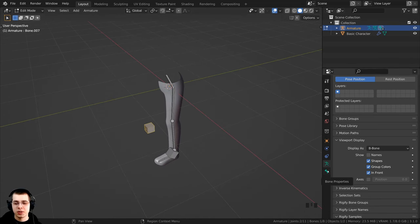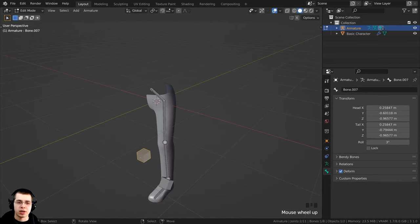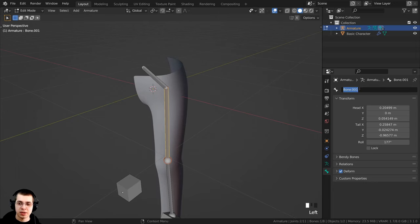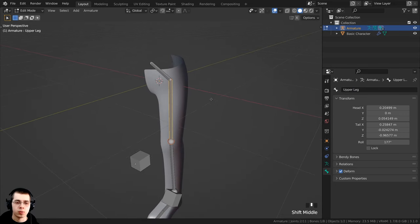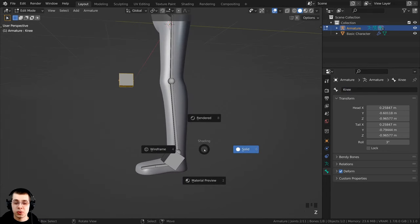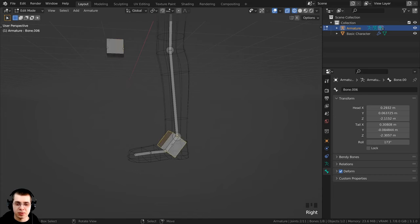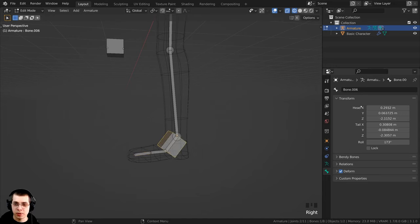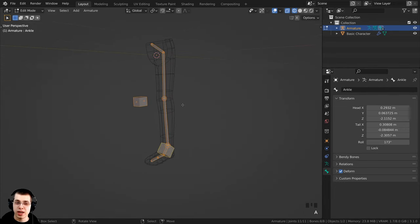I'm now going to rename all the bones. With a bone selected, go to the Bone Properties to rename it. I'll rename them: the top bone to 'hips', the next to 'upper leg', then 'lower leg', the pole target to 'knee', and the foot bones to 'foot one', 'foot two', and 'foot three'. The big controller bone at the ankle I'll rename to 'ankle'. All bones are now renamed.